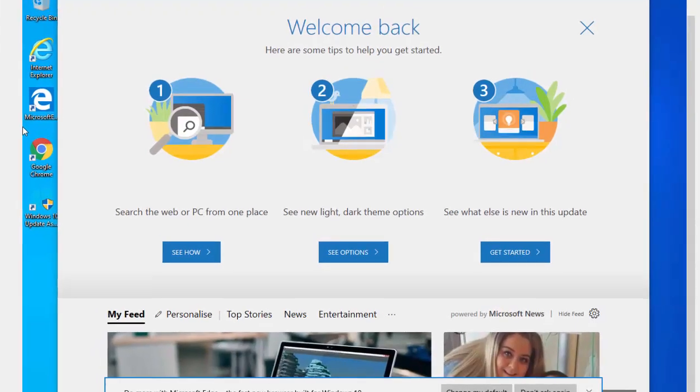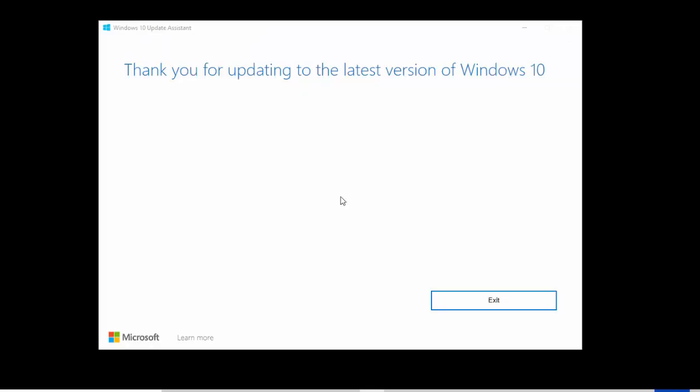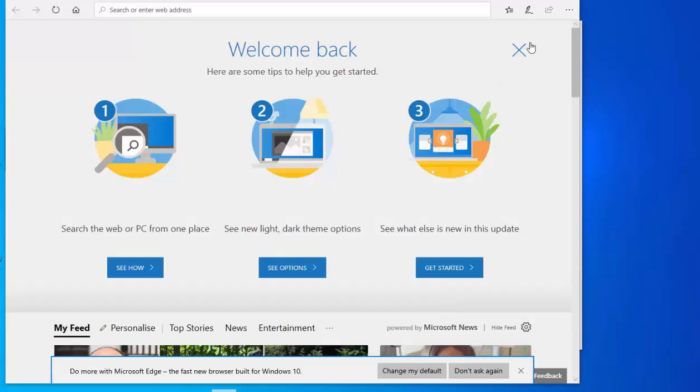So here we go, it's now booting up, and here we are. We now get the message thank you for updating to the latest version of Windows 10. So move your mouse over exit and left click once, and then move your mouse over the cross just up here to close this down.